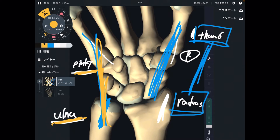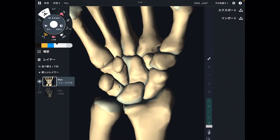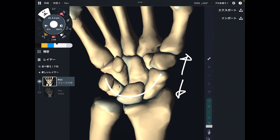This is how I remember: radius and thumb, ulna and pinky. Now let me go to the bones in the wrist. There are eight bones in the wrist. I'd like to separate the proximal part and distal part. The proximal part means it's close to the radius and ulna.